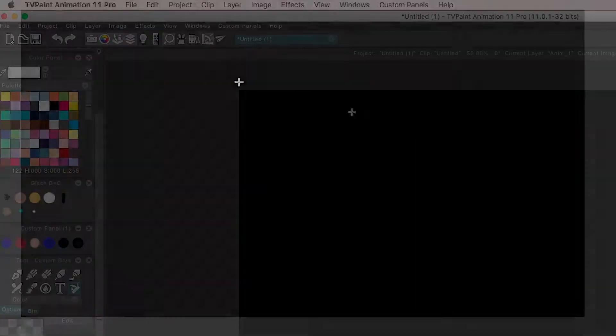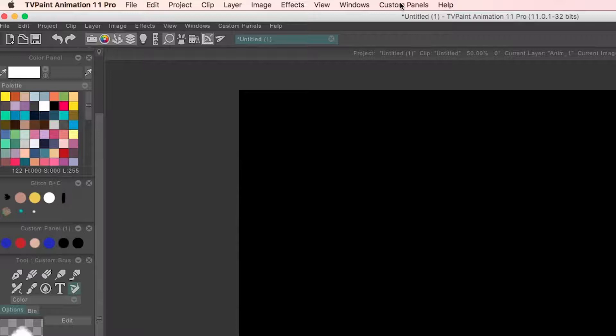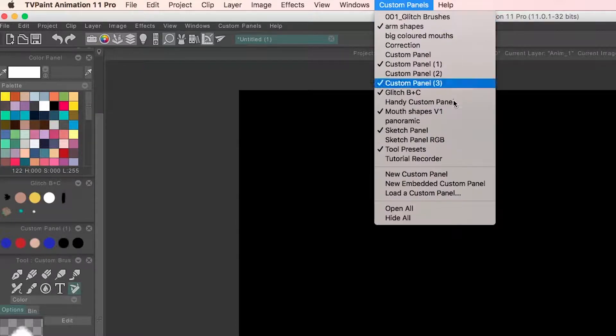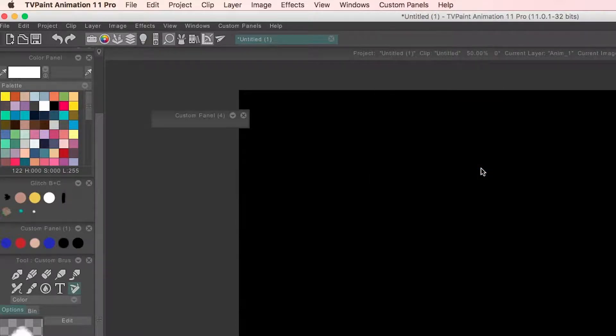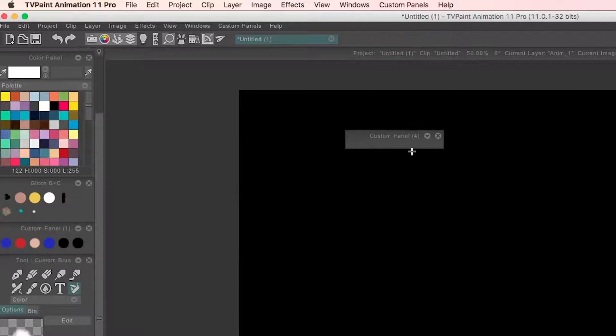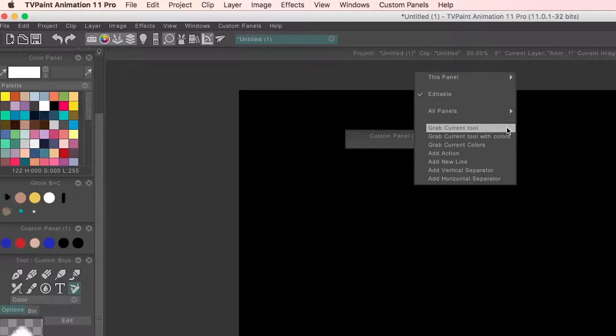I'm pretty happy with my brush and as I want to save it I can do so by adding it to a new or one of my existing custom panels. To make a new custom panel of your own, go to custom panels, new custom panel, right click on the box that appears and select grab tool.